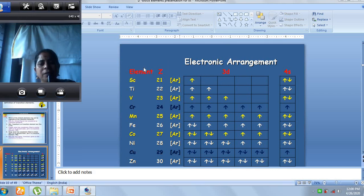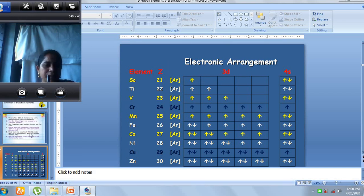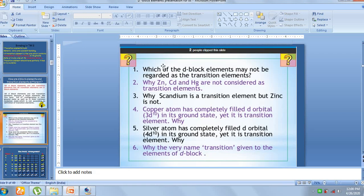Once a particular concept is completed, you can see a few questions provided. Please try to work out all these questions so that before you come for the next class you will have a very clear picture of what we have done. The questions are very familiar — for example: which d-block element may not be regarded as a transition element? If you have doubts, you can send them to my mail ID: sitapillai123@gmail.com.